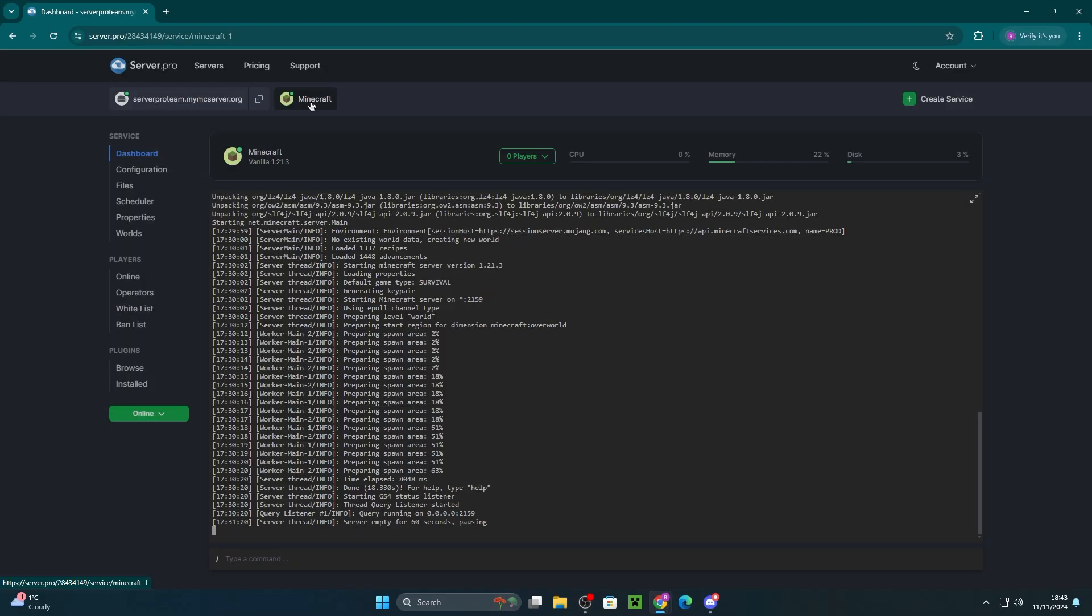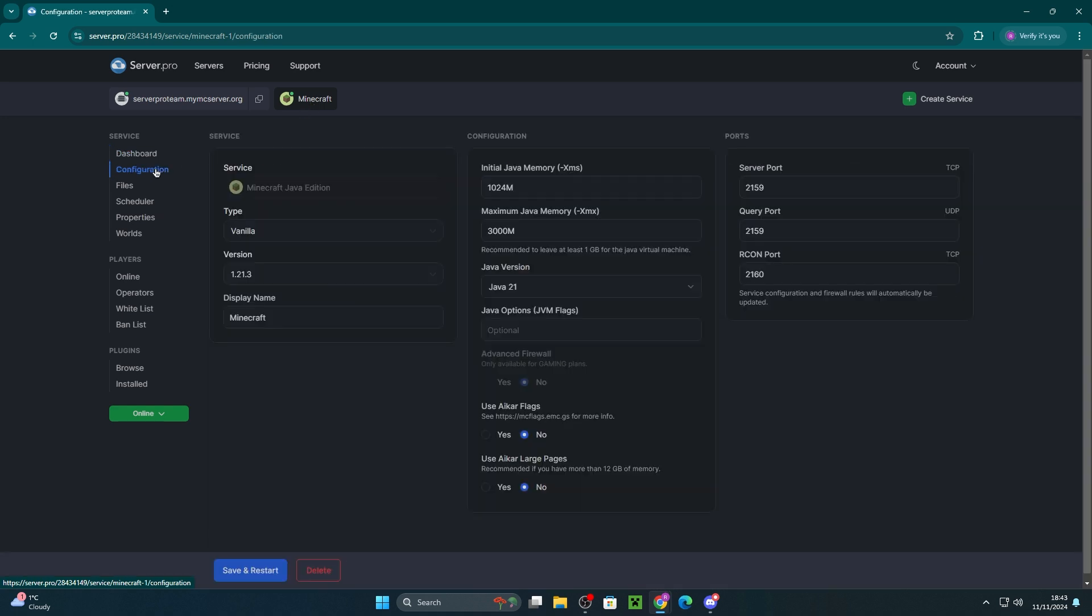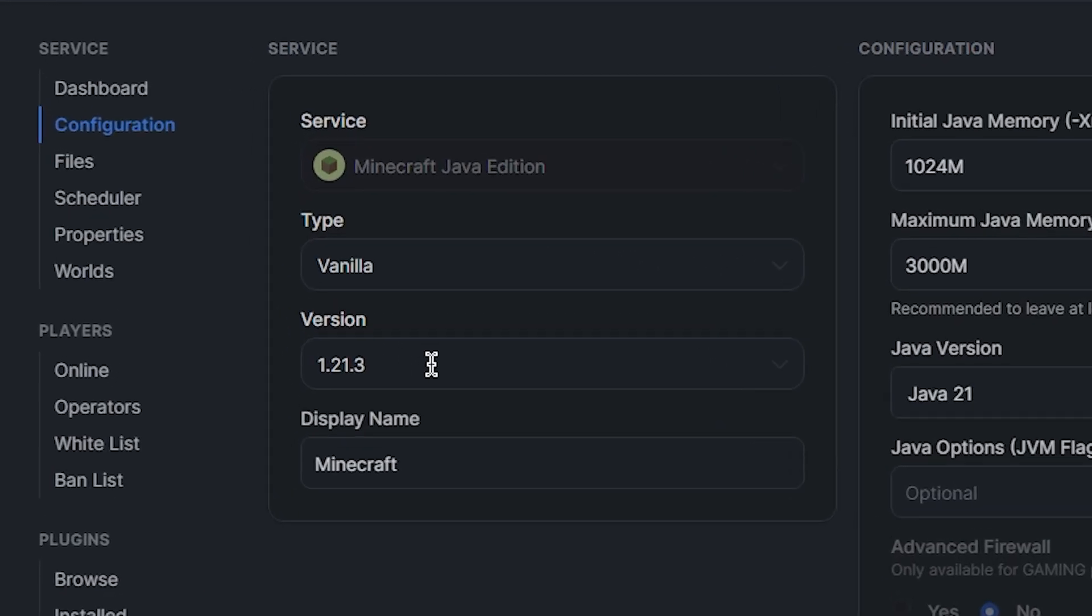We've now downloaded the realms world, so we can now upload it to our server if you wish. All you have to do is head to server.pro and ensure you have a Java service. Also, ensure that in configuration, the version of the server is the same as the version of the realm. This is just to ensure the world is transferred correctly.